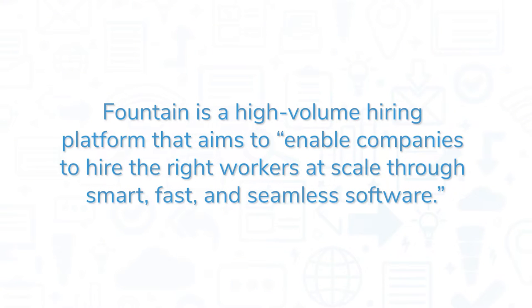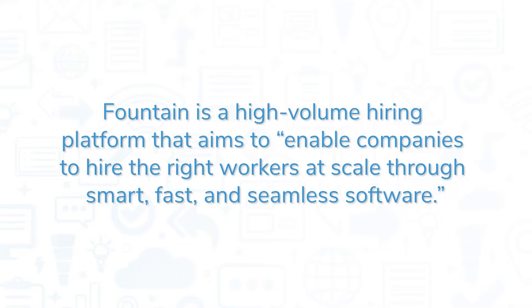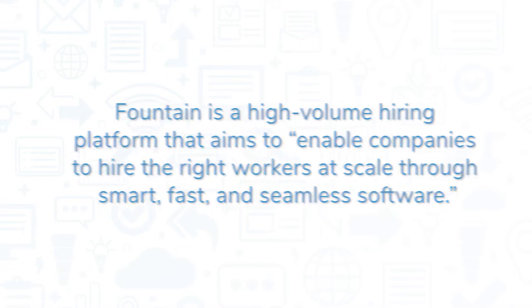Fountain is a high-volume hiring platform that aims to enable companies to hire the right workers at scale through smart, fast, and seamless software.